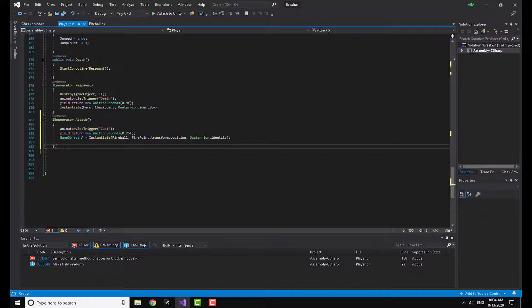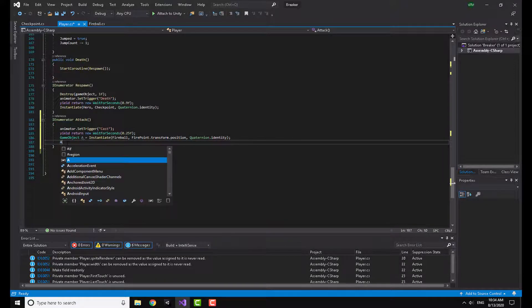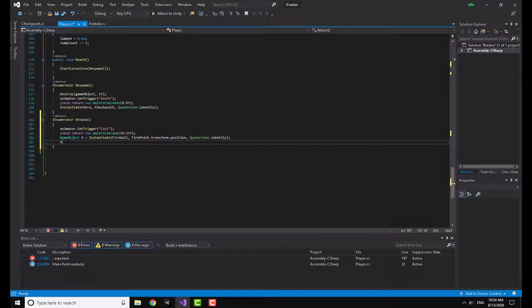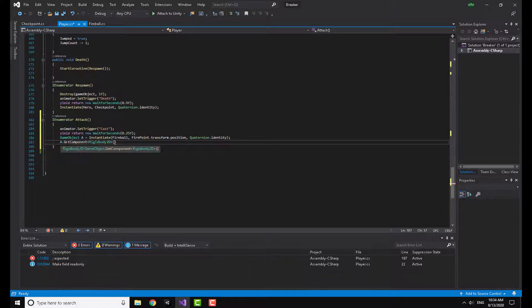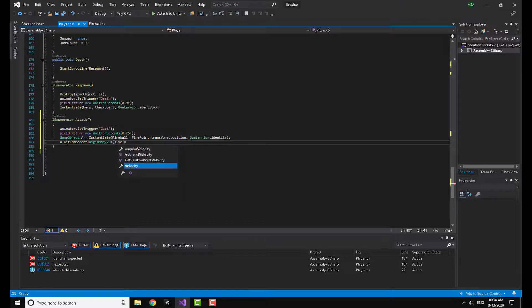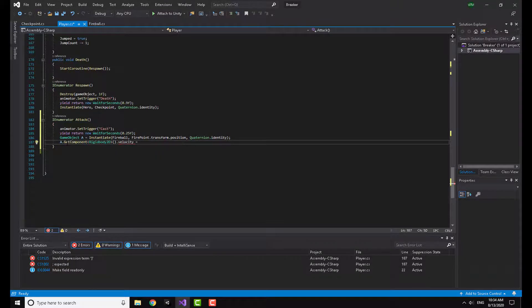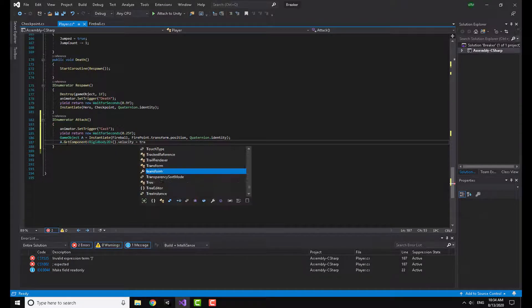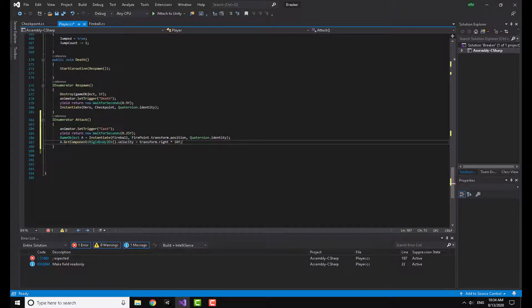Now I'm going to set the velocity of the instantiated fireball game object. I'll write: a.GetComponent<Rigidbody2D>().velocity = transform.right multiplied by a speed value. The transform.right direction is important here — I'll show you in the Unity editor, but this is basically going to shoot in the direction of the arrow pointing along the x-axis.